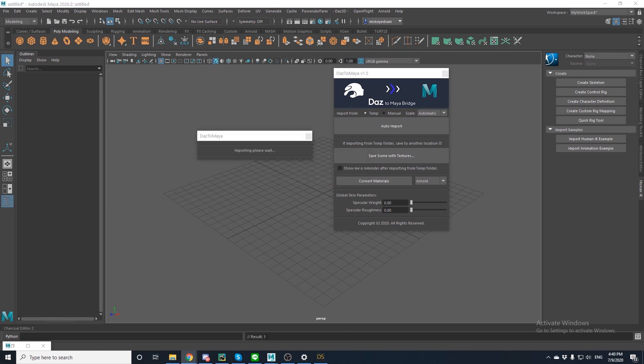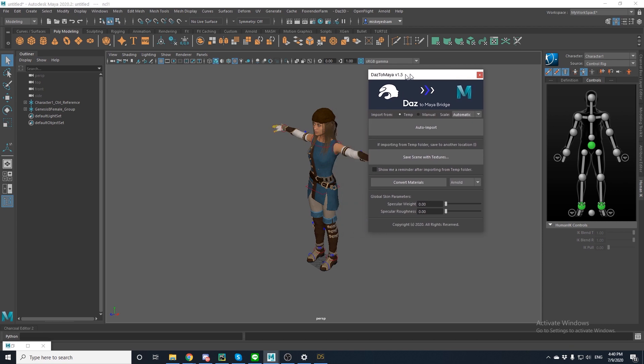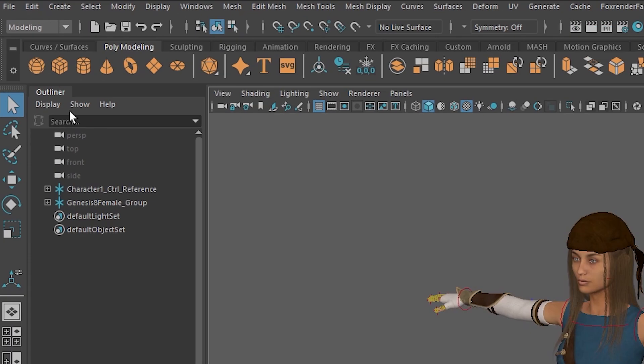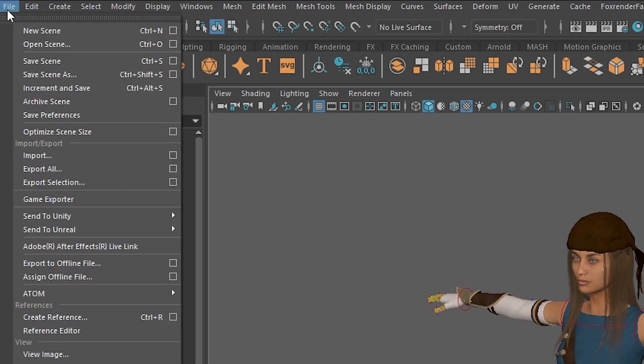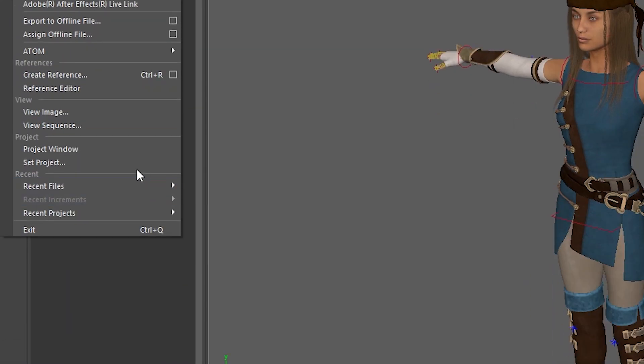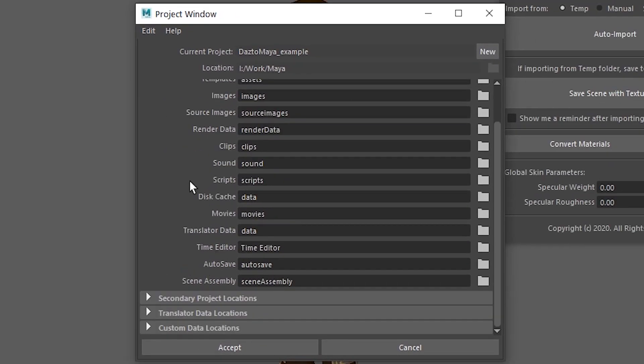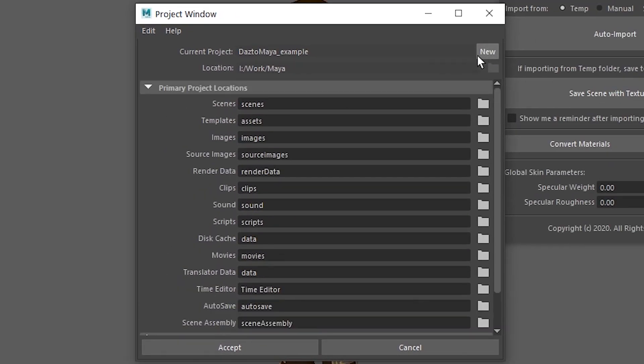Once your character is loaded, we're going to want to create a new project. So go to File in the navigation bar, select Project Window, select New in the top right corner, and then name your project.